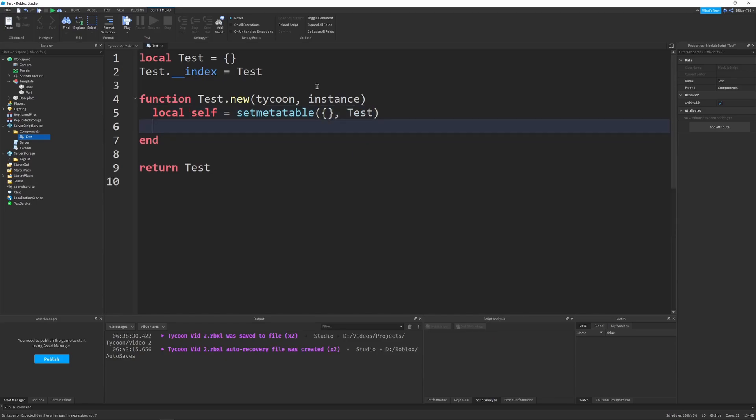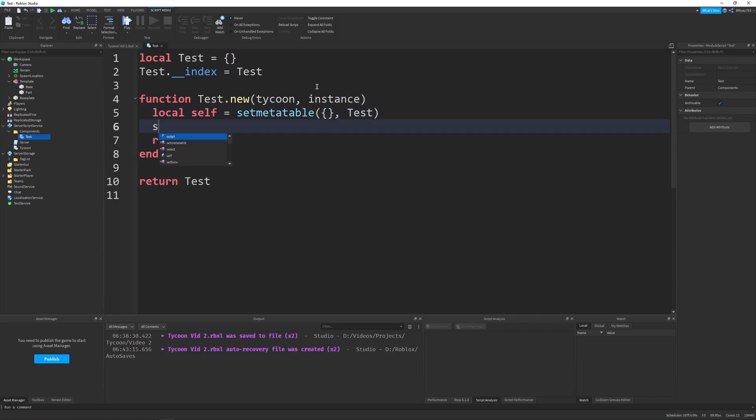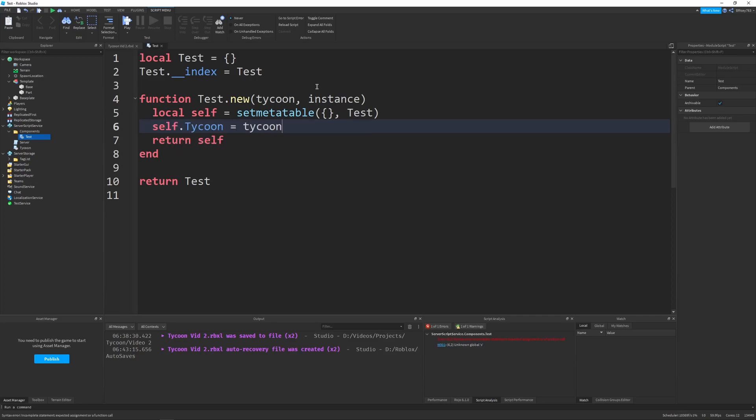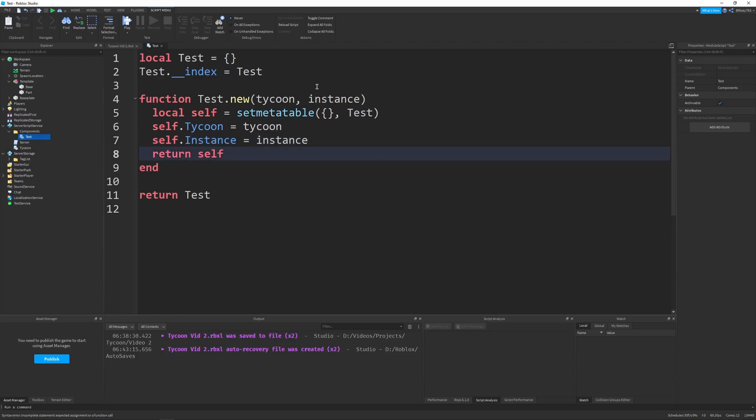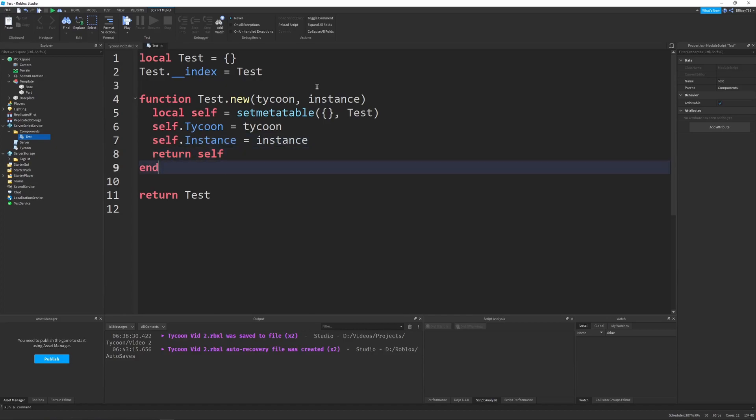And then we can just say return self. Now, in most of our components, we'll have self.tycoon equals tycoon and self.instance equals instance. But honestly, that's only for ease of use for the functions down the line. So if you don't really use them, you don't need them. But I'll just leave them there as an example.